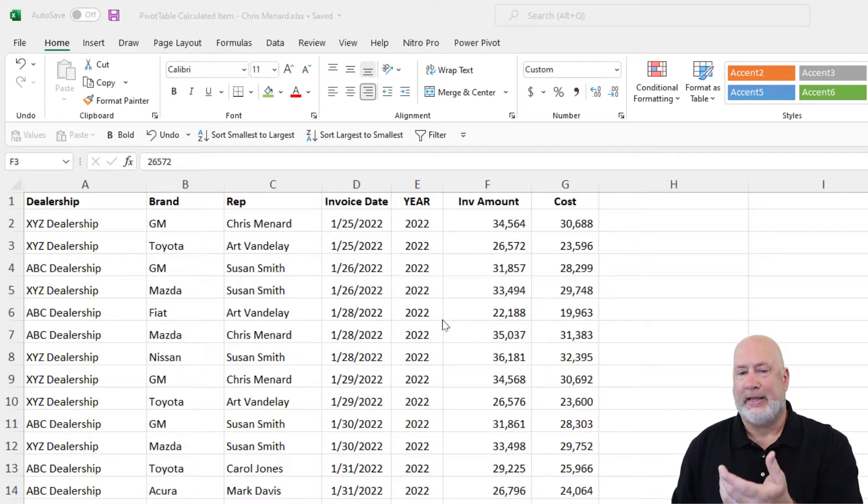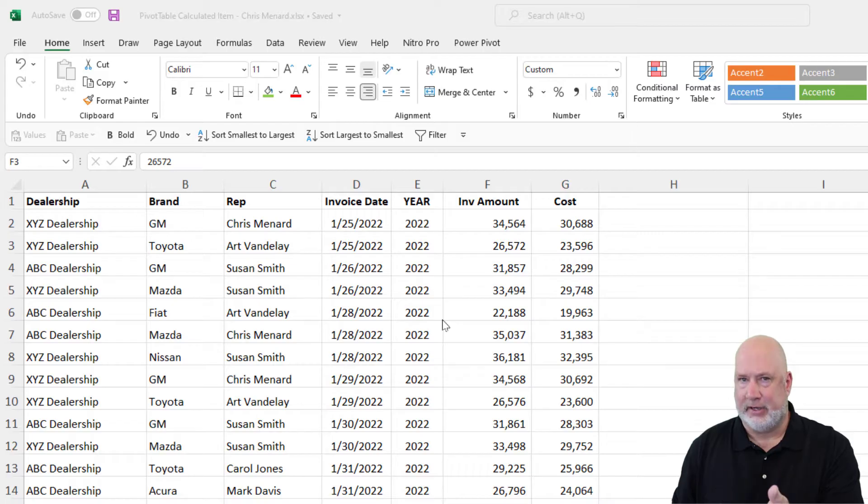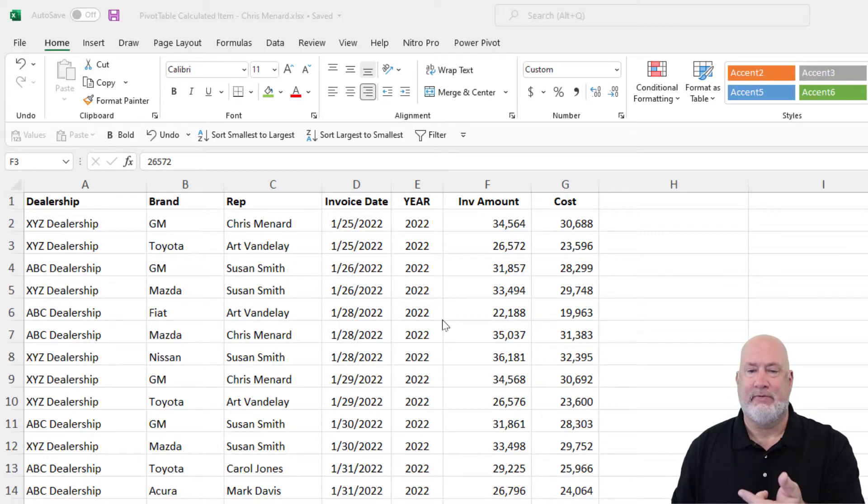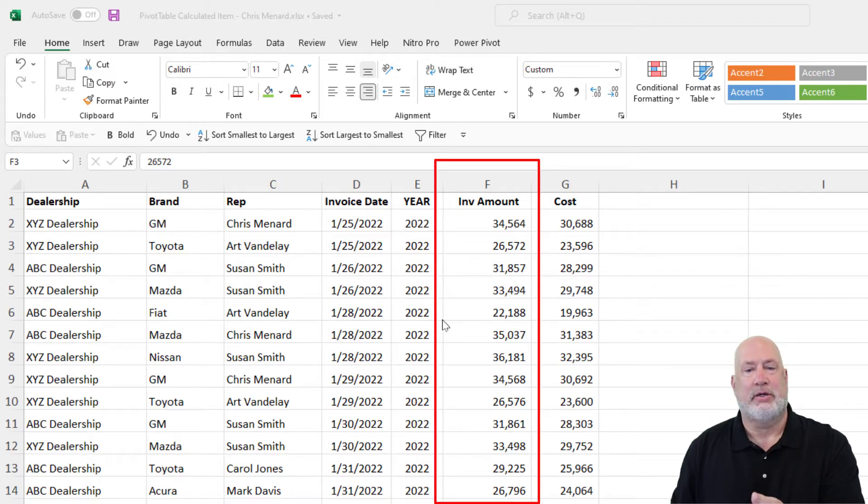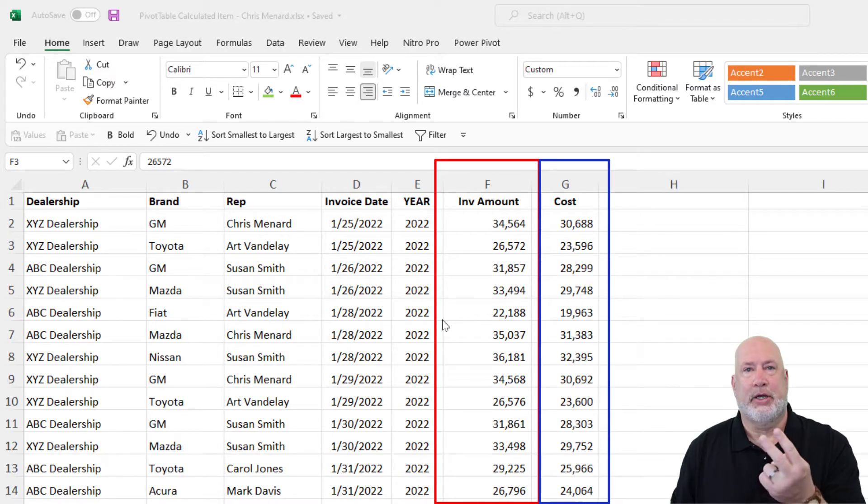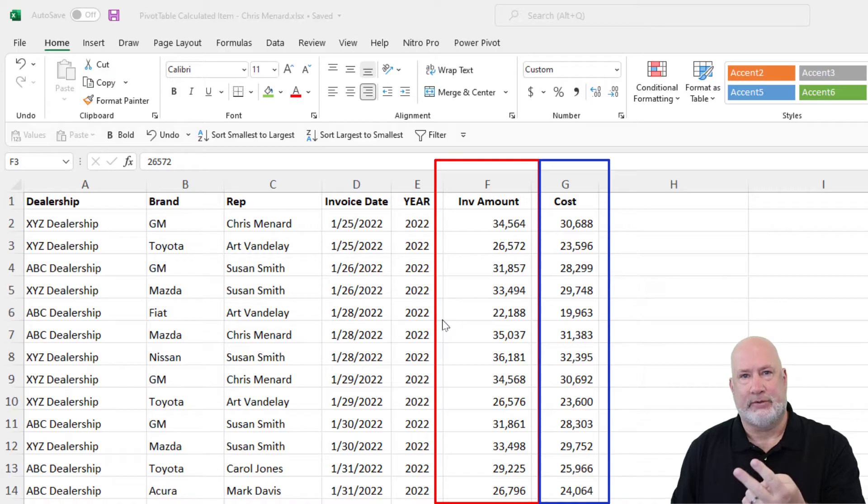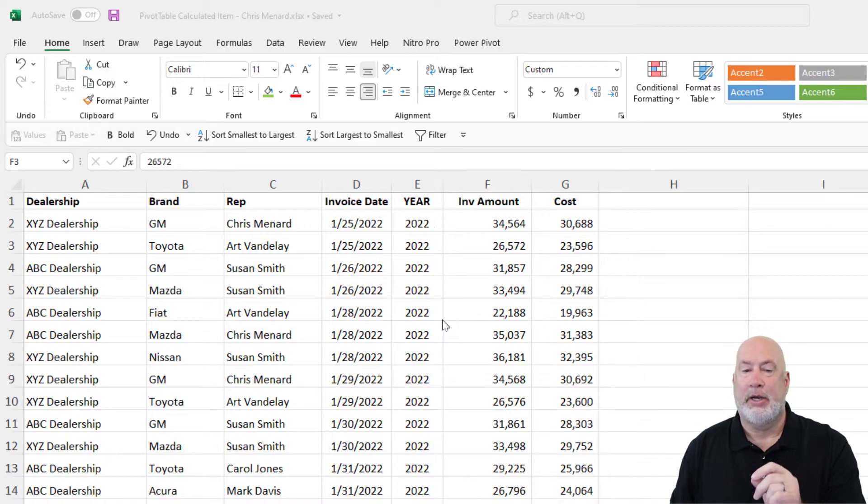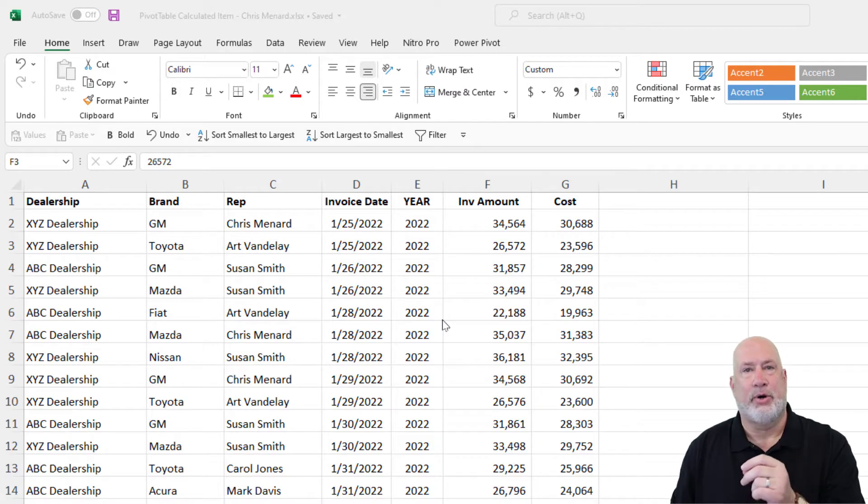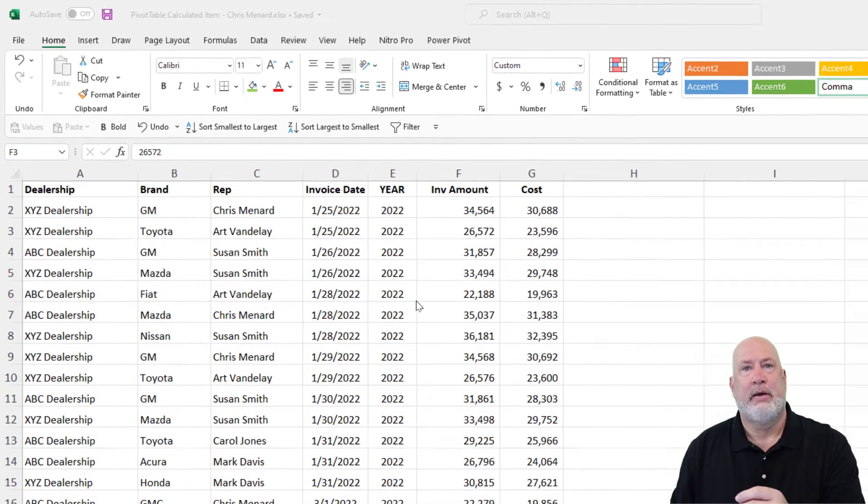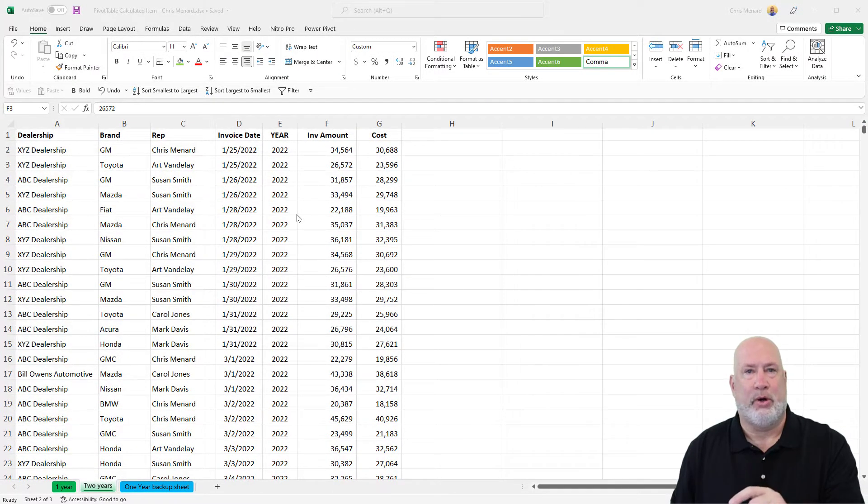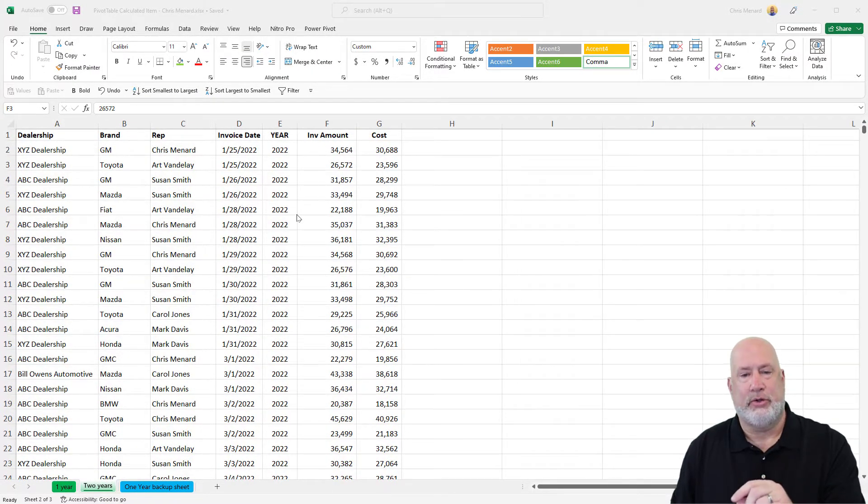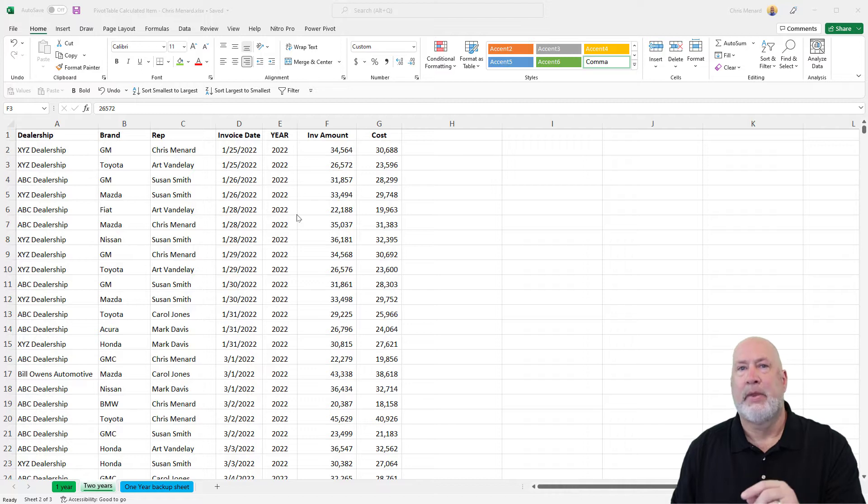A calculated field, even though I'm not going to do it, would take the invoice amount in column F and subtract the cost in column G, because those are two different fields. But notice in column E, I've got the word year, and I have intentionally two years, 2021 and 2022. Those are the only two years I have in there.